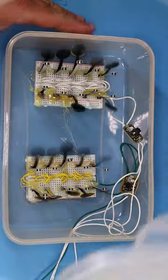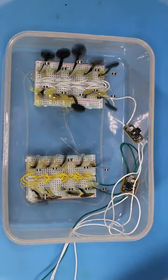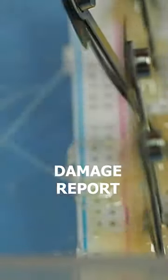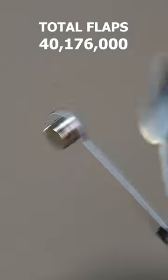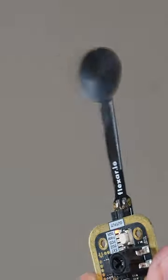Okay, so it's been a month since I started this durability flap test. It's now time to do a damage report. Each PCB made 4 million flaps and almost all of them are still working.